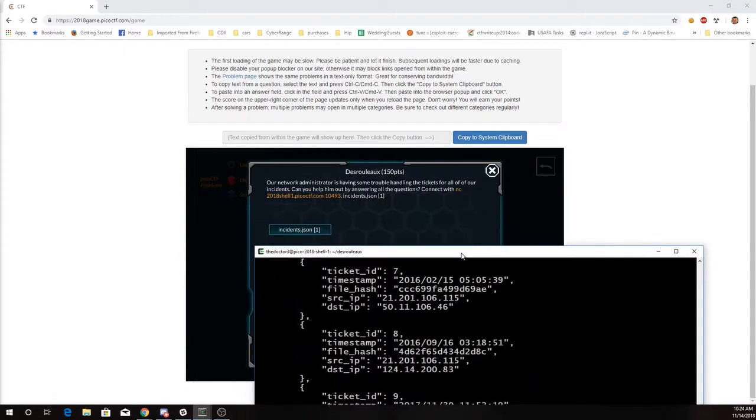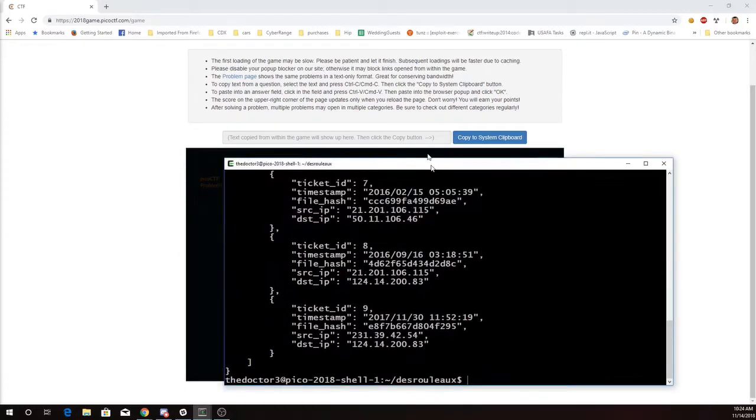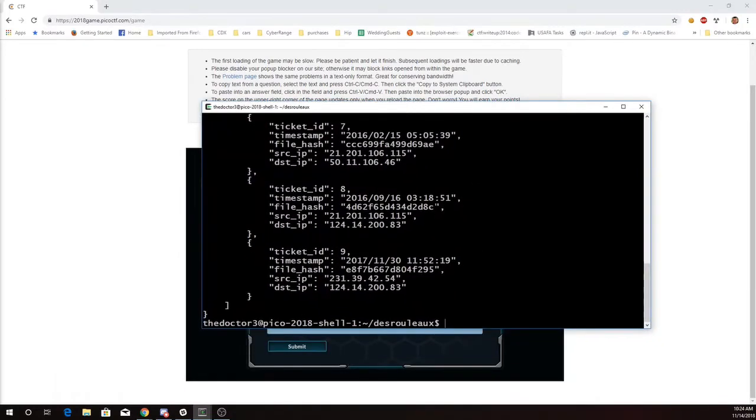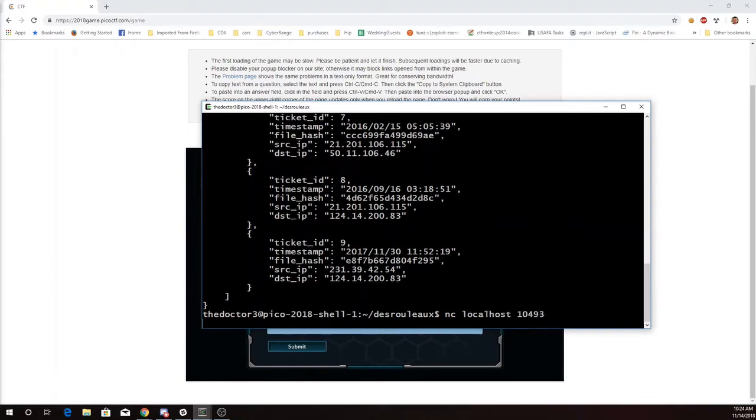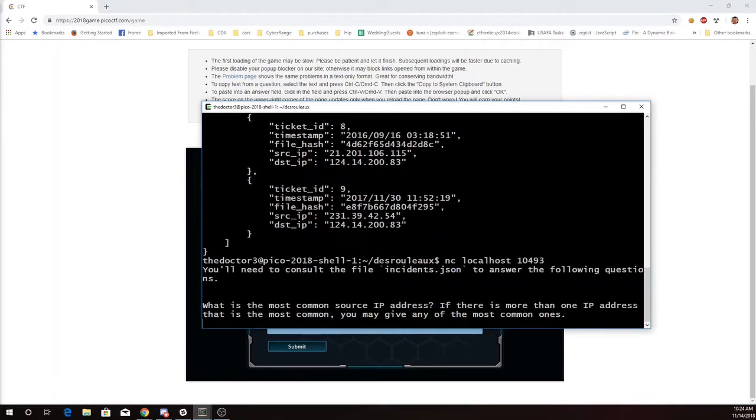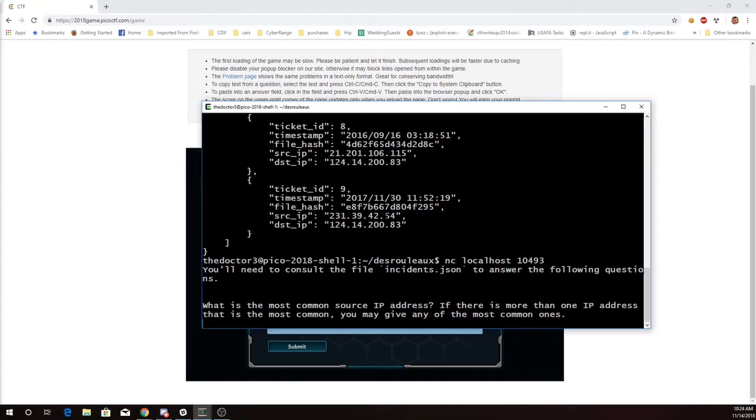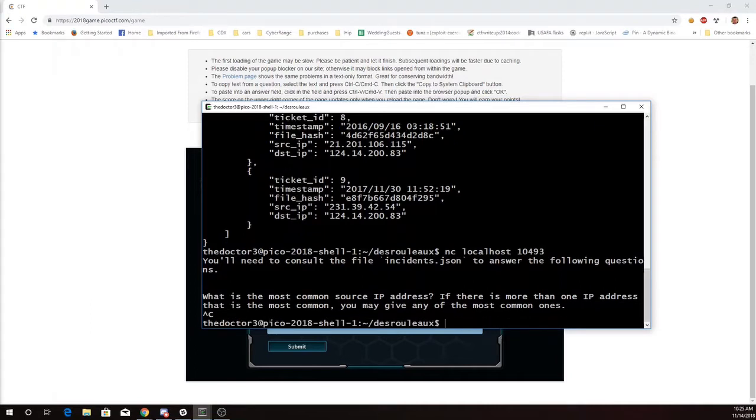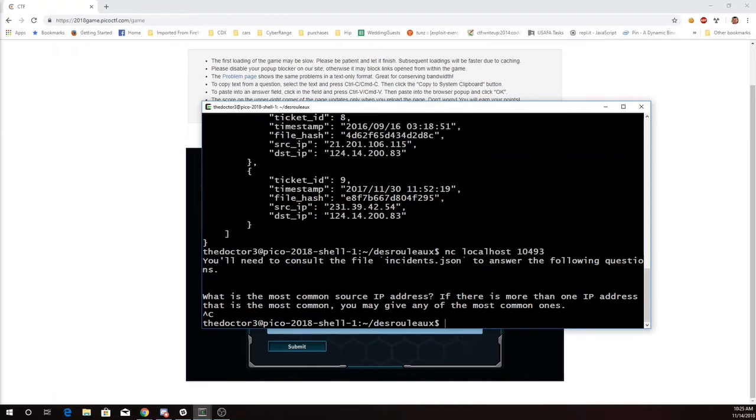It talks about connecting on port 10493 and asks what is the most common source IP address. Now there are only 10 of these things, so I could just go through and look to see what's the most common one. But I've actually gone ahead and written a Python program just so you'll see how to use Python to parse this JSON file and what that looks like.